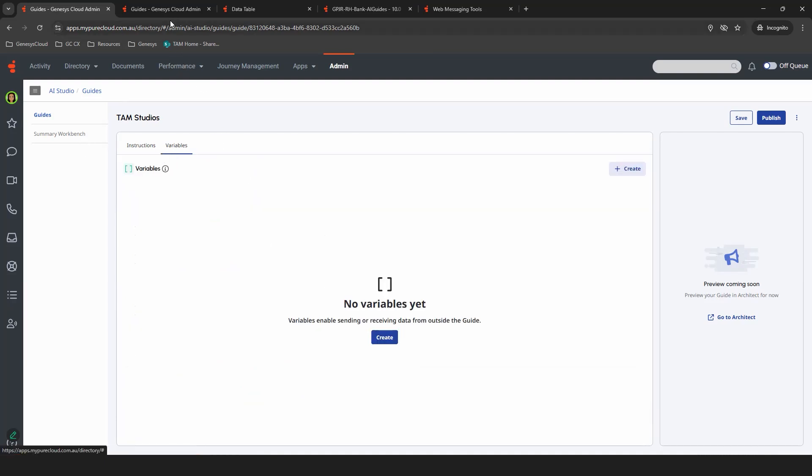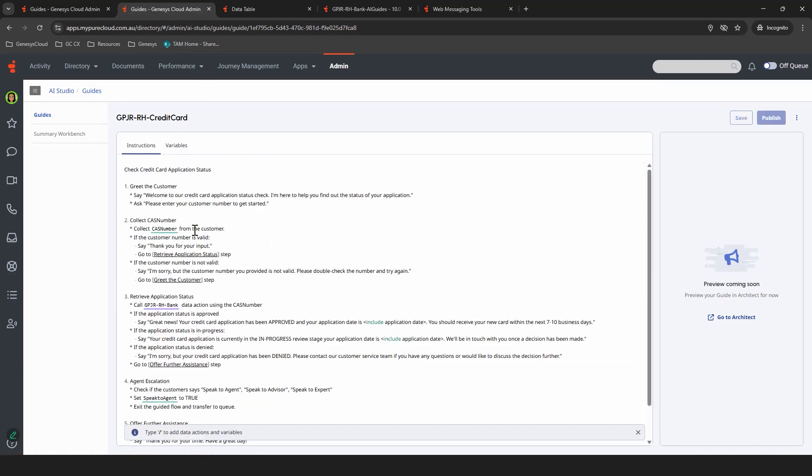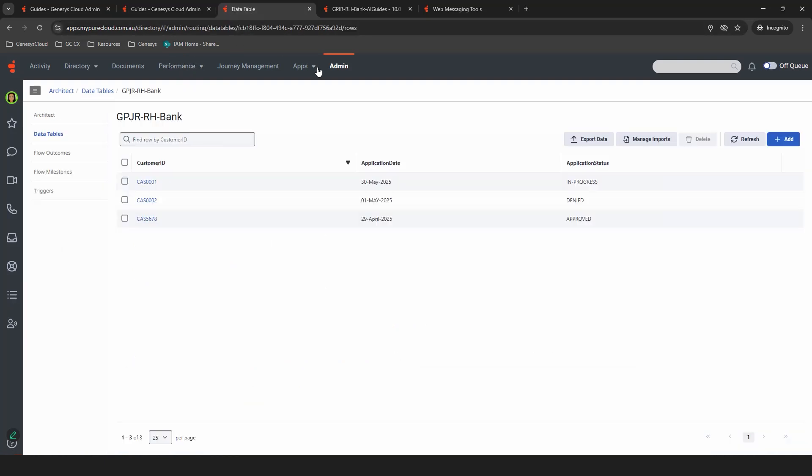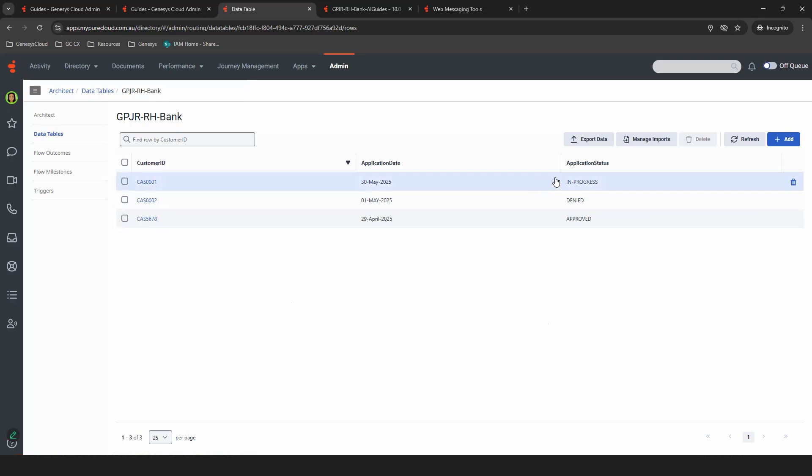So now I'm going to jump over to one that I've already created, because I've already pre-added the variables in there and the custom action that we're going to be using. It's along the same lines of the flow that I just created. So we're creating a check credit card application status. It starts with the greeting, we collect their number, we're going to retrieve the status using a custom action we've already created that basically uses a data table, which I'll showcase here. We've only put three entries into it. This is the identifier and these are the statuses that we've pre-built in there.